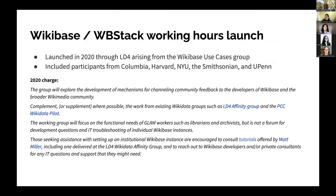What was initially called the Wikibase and WBStack Working Hours launched in 2020. It arose out of the Wikibase use cases group convened in 2019 at Wikiconference North America in Cambridge, Massachusetts. The initial charge was pretty broad: to explore ways to gather feedback about Wikibase, provide complementary programming, and explore the functional needs of GLAM workers interested in Wikibase.